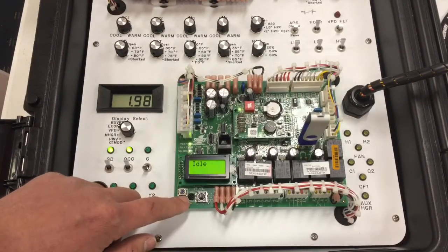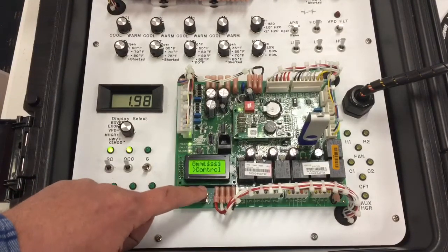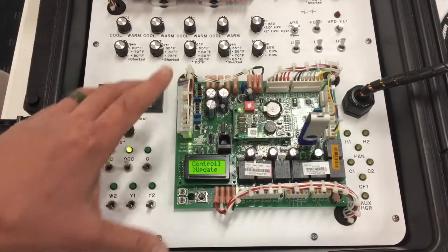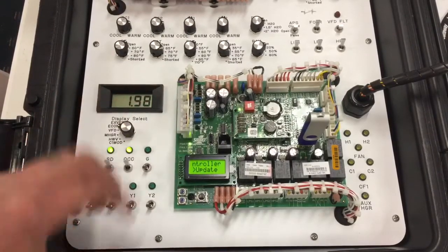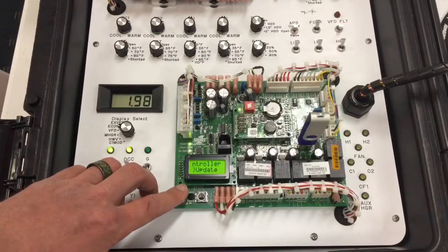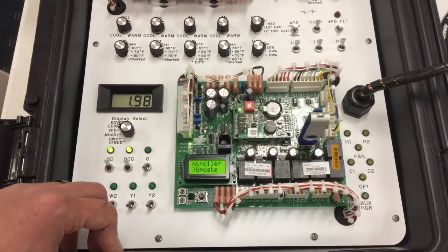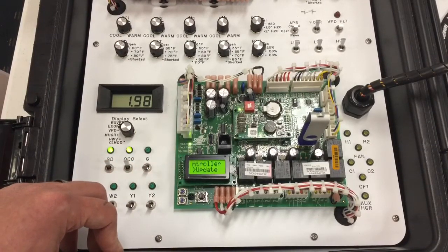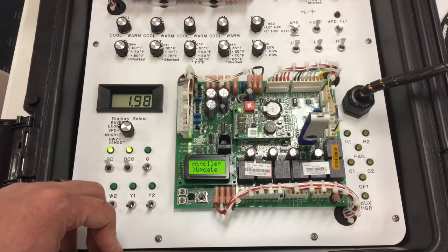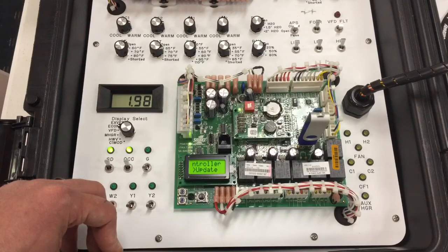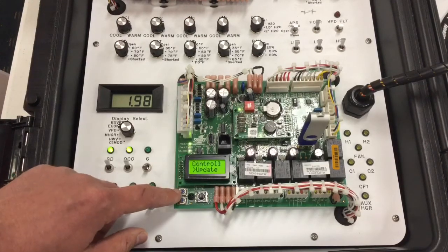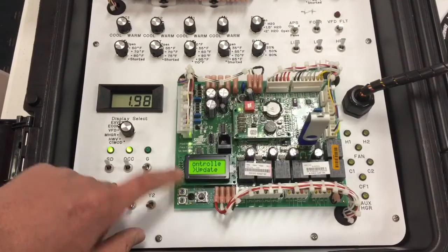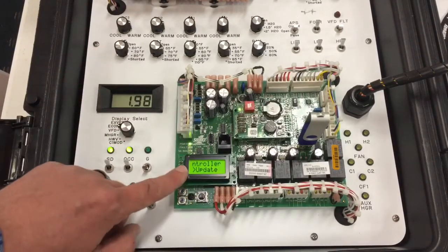At this point, I'm going to scroll back down to update. After replacing my outdoor unit control board or my main logic board of the system, I'm going to go down to update. Remember, the replacement control boards are not aware of what system they're being installed in. They're not aware of how many stages of cooling, how many stages of heating, what type of fan control is being used, nor anything else. So this will take the unit back to the way that the old board was configured.